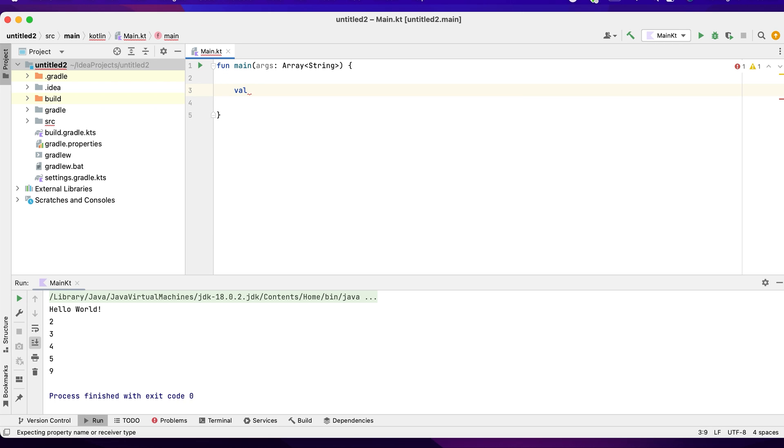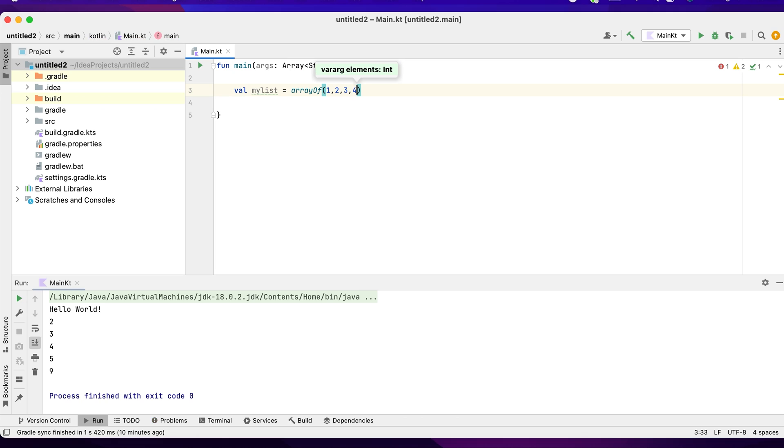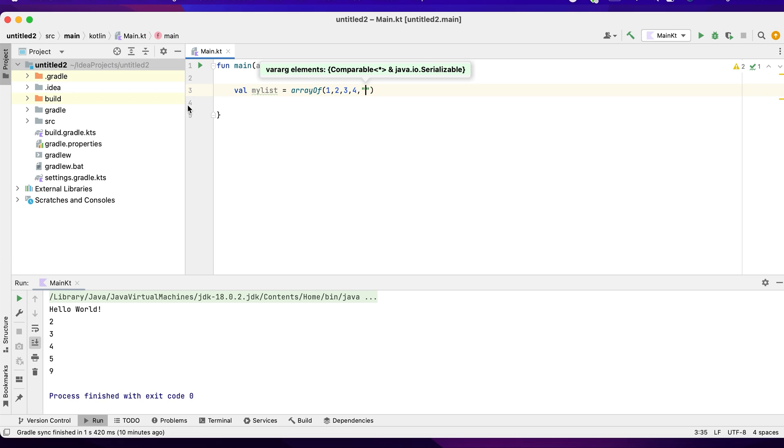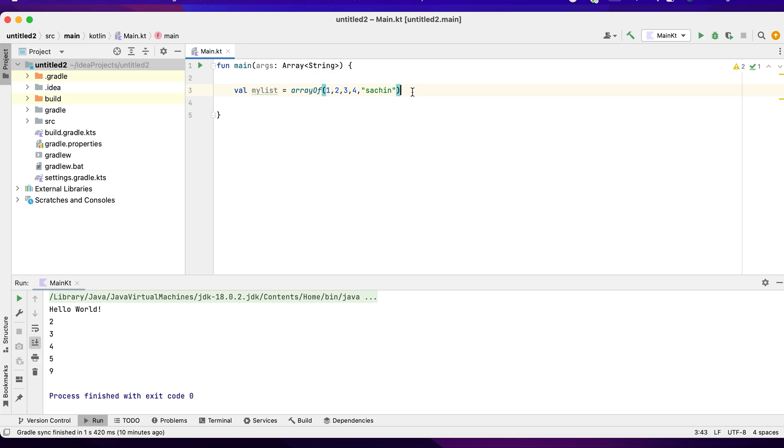To declare an array, I can take val myList. Basically we say arrayOf one, two, three, four. I can also have a string type in this because I'm not defining the data type explicitly, so I say Sachin. Now I'll just try to iterate through this array so that you understand how a basic array is created in Kotlin.